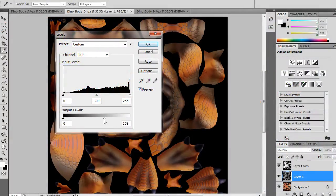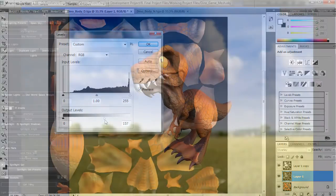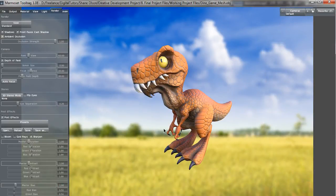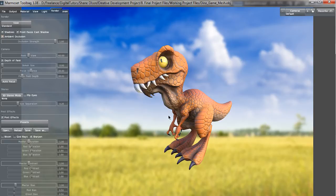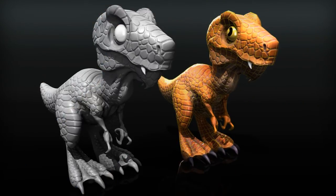By the end of this course you will have learned how to take a digitally sculpted character from ZBrush and make a fully realized game asset out of it. This method also works for worlds and props too.